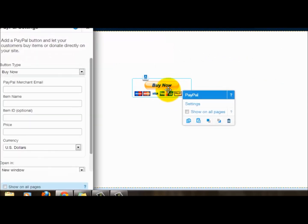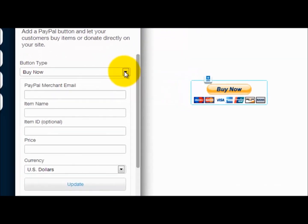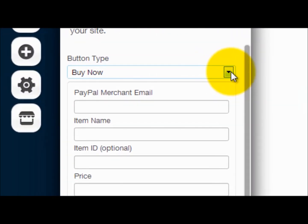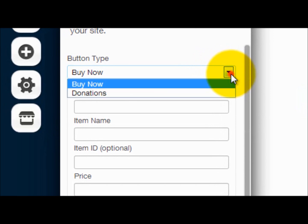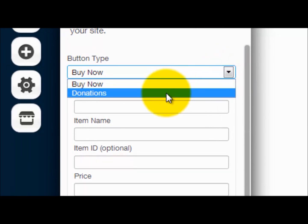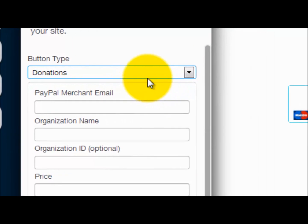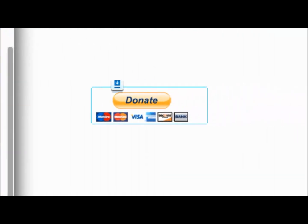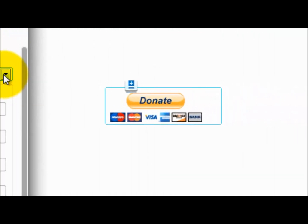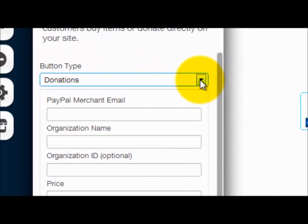From there you need to double click it. Once you double click it, you have the choice between someone buying something, so like the buy now, or you could change it to donate so people could donate something.